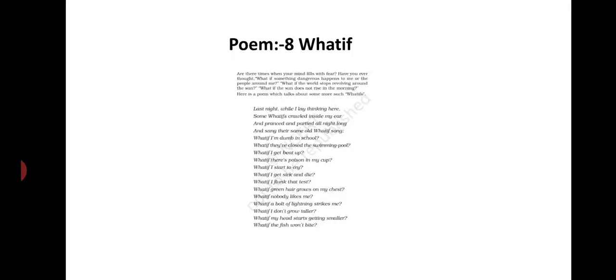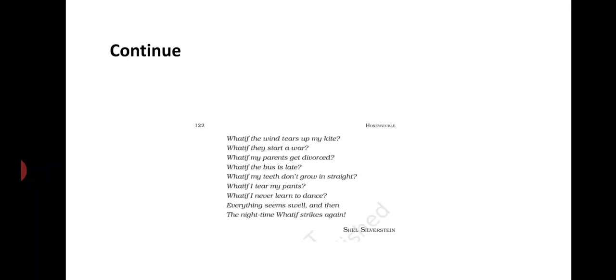Am I going to fail the test? There can be other mishappenings. I may grow green hair on my chest and am disliked by all. I may be a victim of lightning. I may not grow taller and I grow smaller instead of taller.